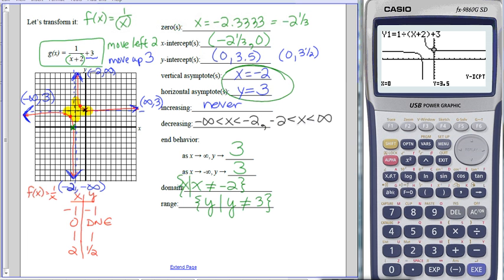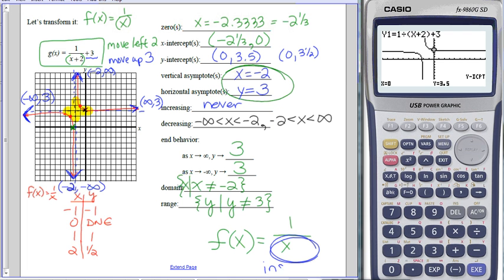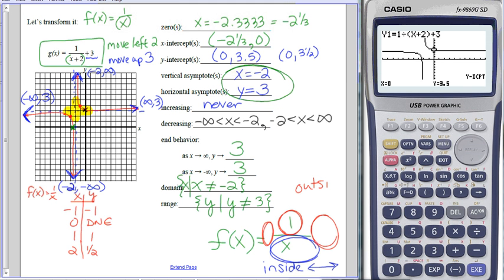We should now be able to do any transformation of our parent function. The parent function is f of x equals 1 over x. Anything that happens in the denominator with x is considered the inside, affecting us left and right—negatives, addition, or multiplication. Anything out front, on the end, or outside the fraction is considered the outside, affecting us up and down. Come into class with any questions you have next class, and we'll be graphing some of these.